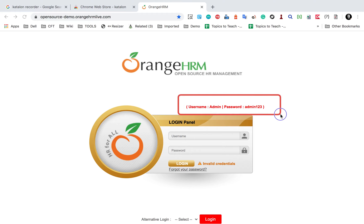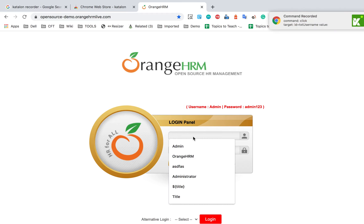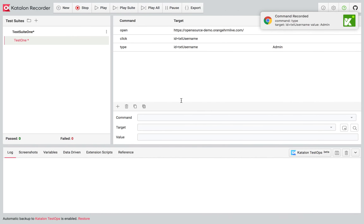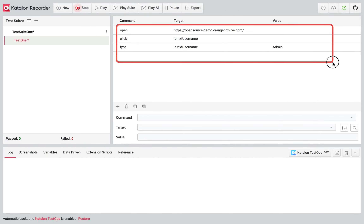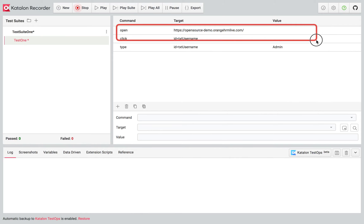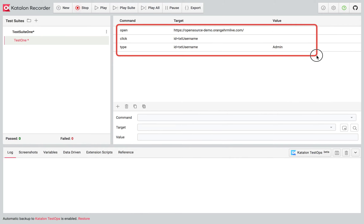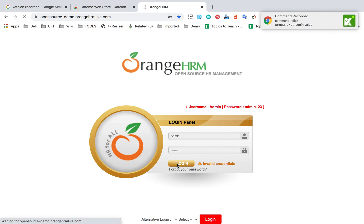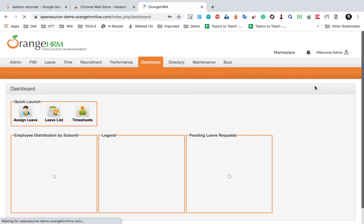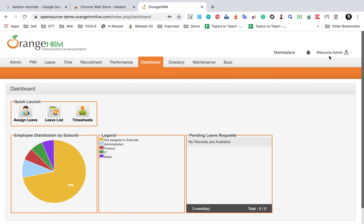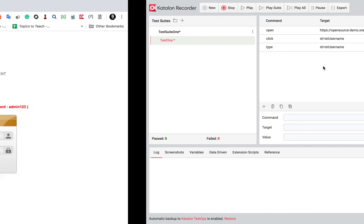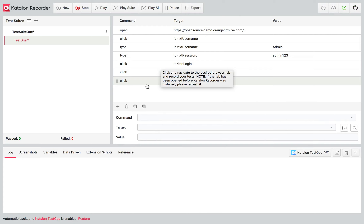This is the Orange HRM demo website. You can see the username and password are given here. As I perform any actions, you can see them getting recorded in Katalon Recorder. I added a username, and you can see all the commands being recorded — it opened the browser, clicked on the username field, and typed the username. I'll also add the password and click on Login, then click on Welcome Admin and then Logout.